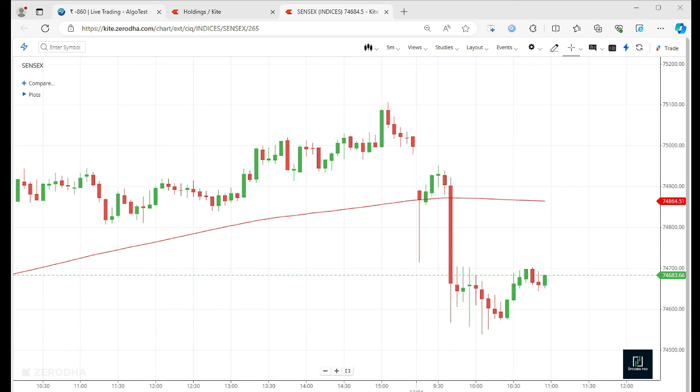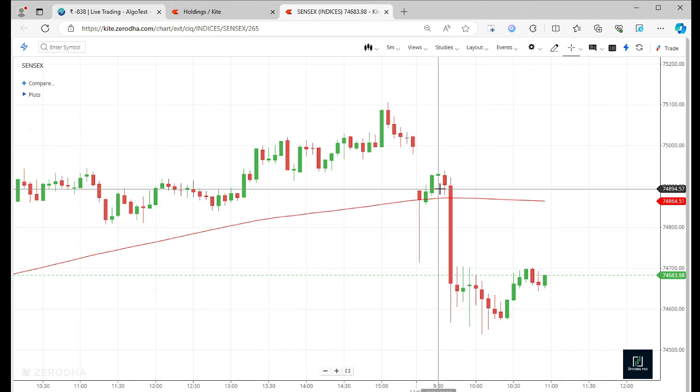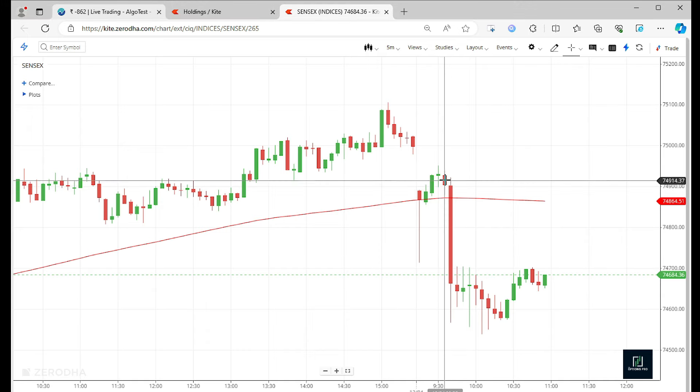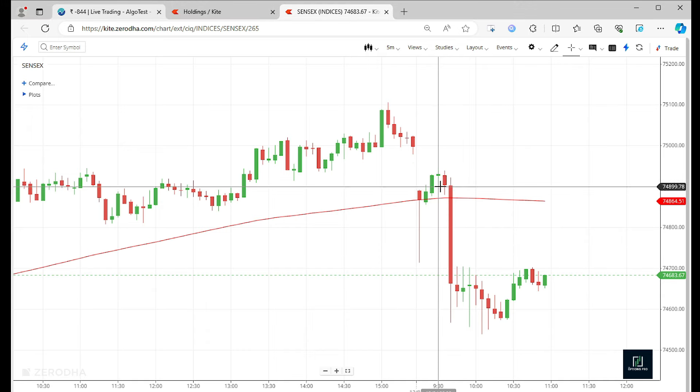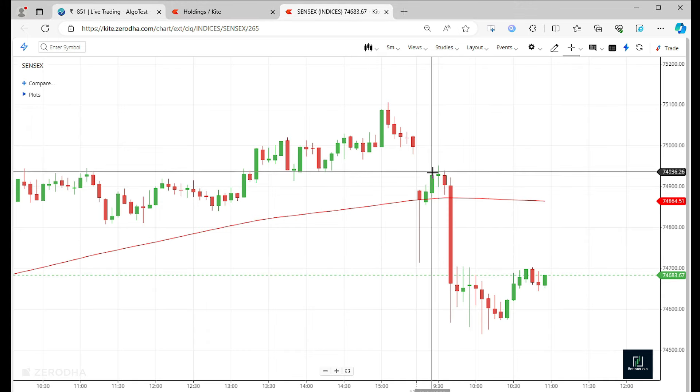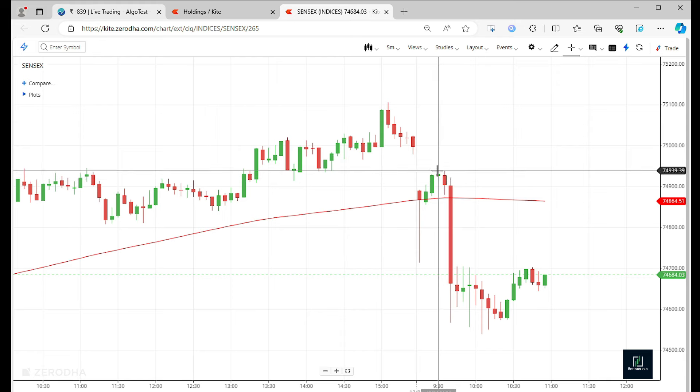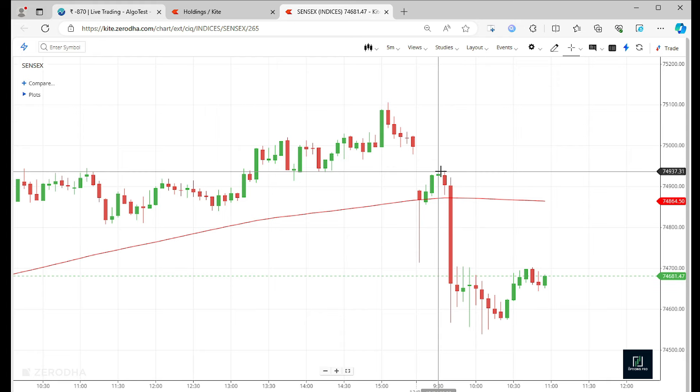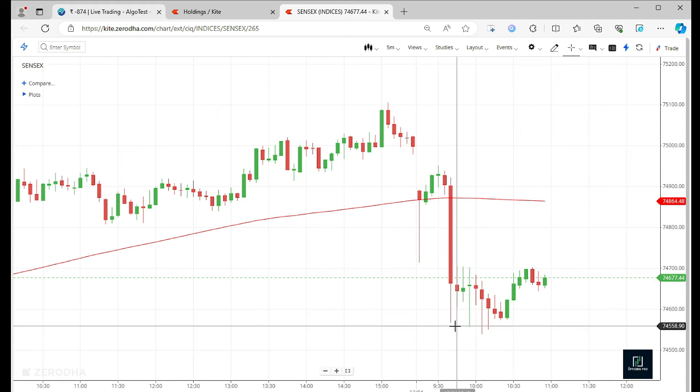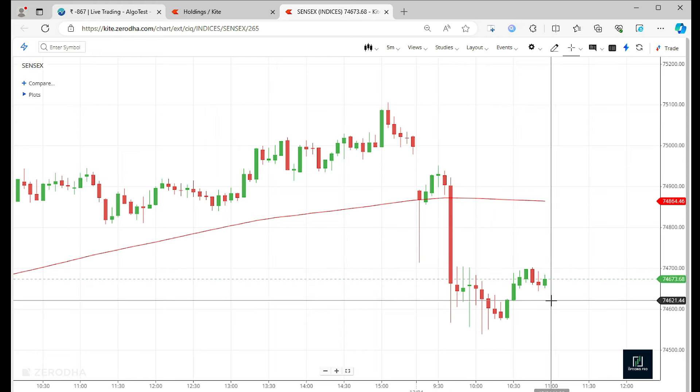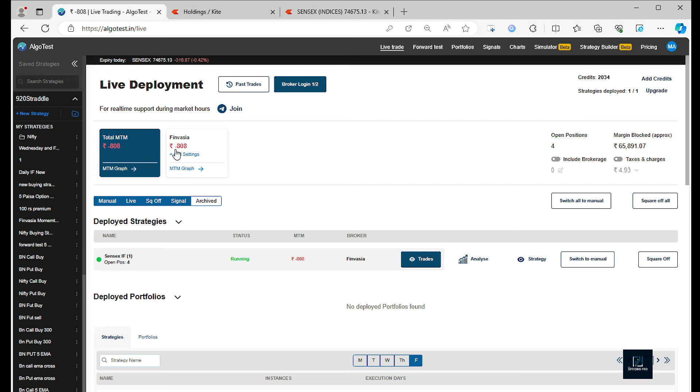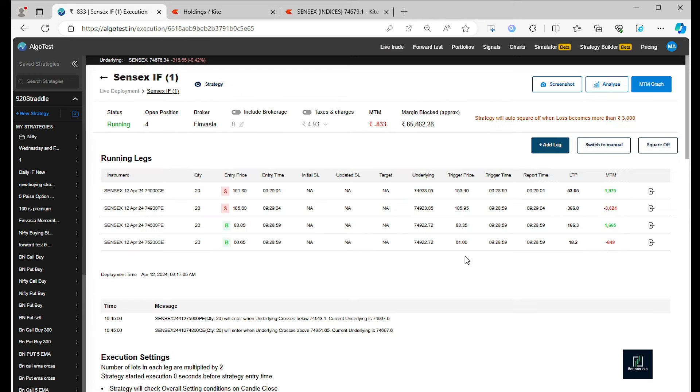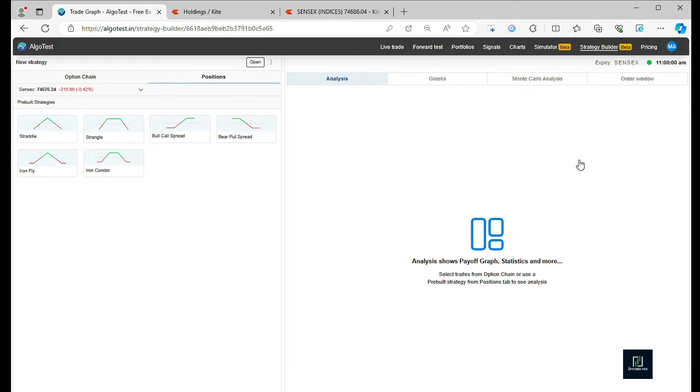Algotest took the iron fly trade somewhere here, and even after the market giving such a harsh movement, we are still at just a loss, currently trading at a loss of 850 rupees odd.